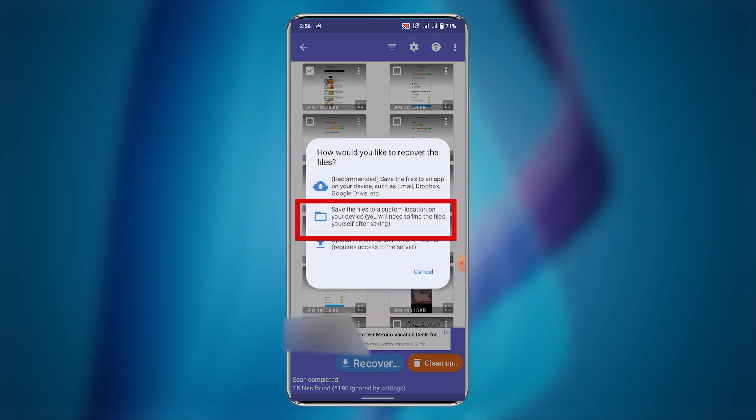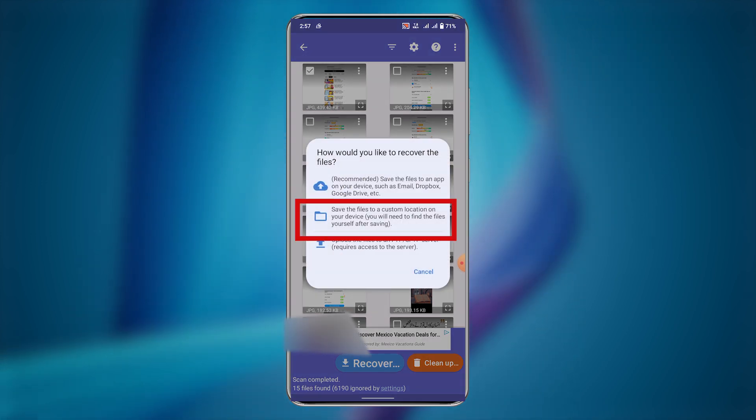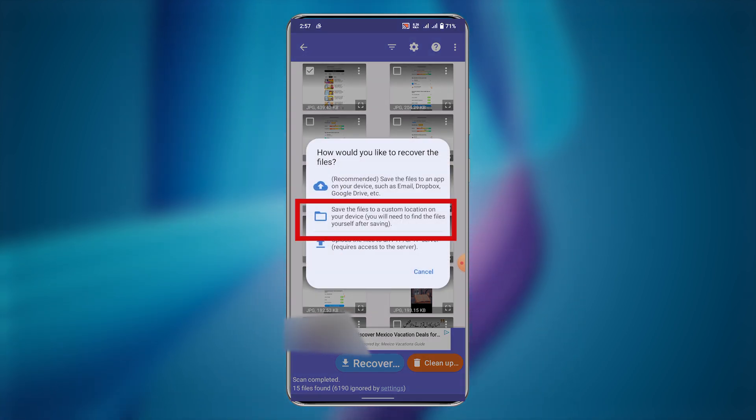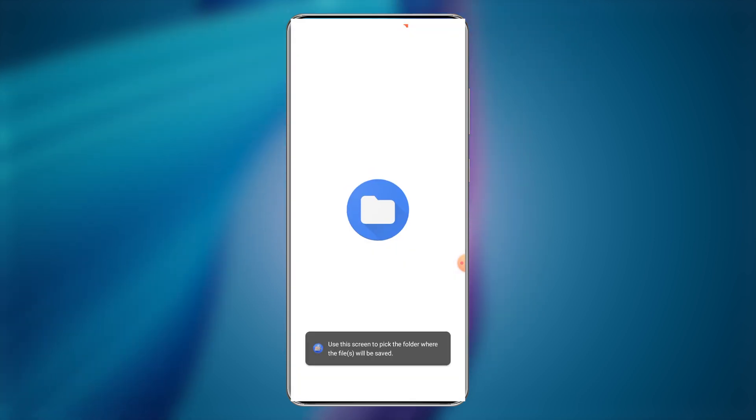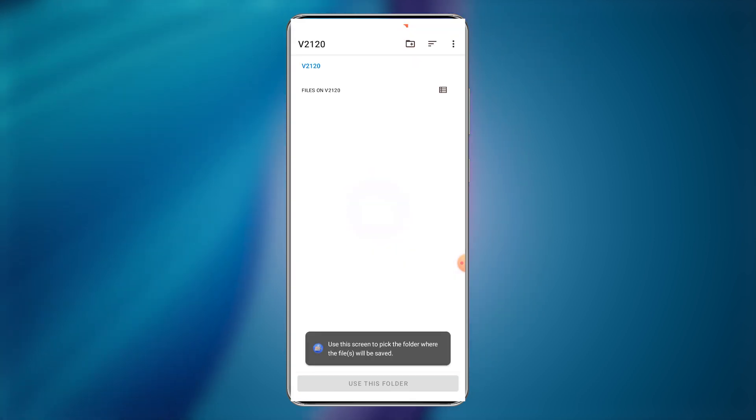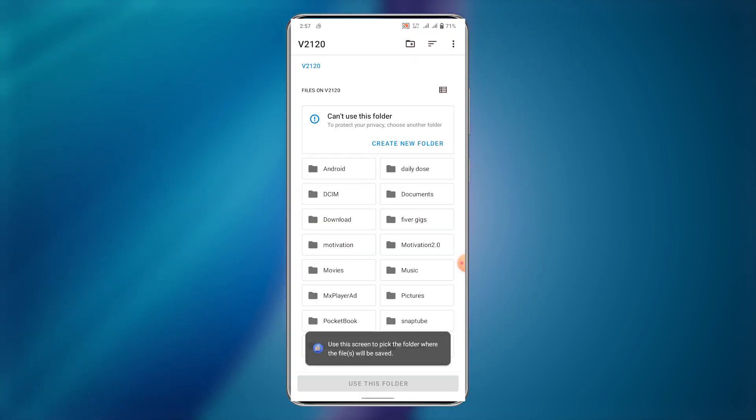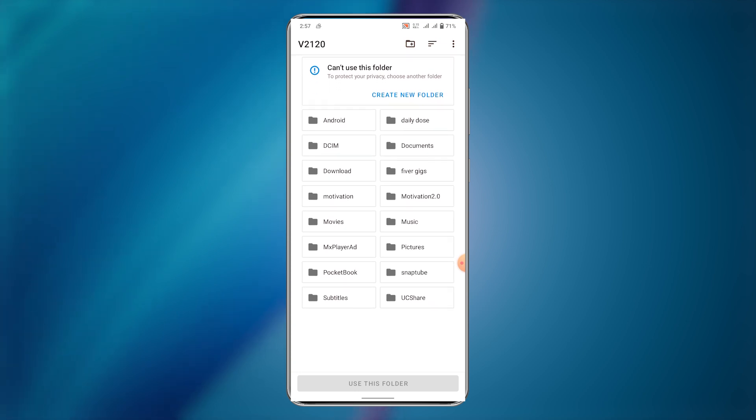Select the second option to save the files to a custom location. Now choose the folder you want to save images to.